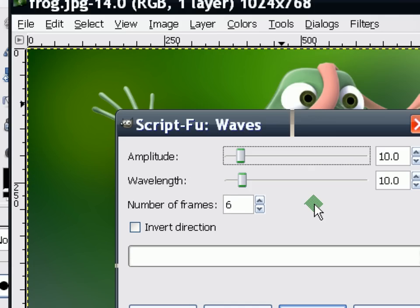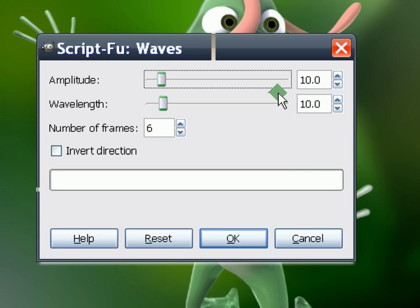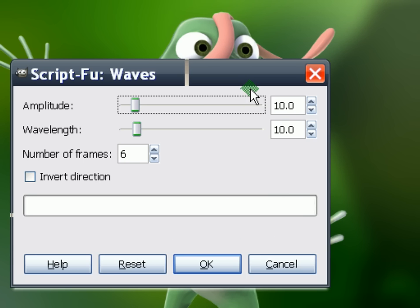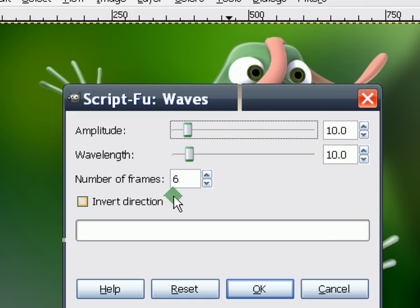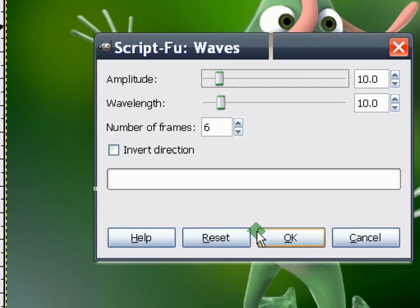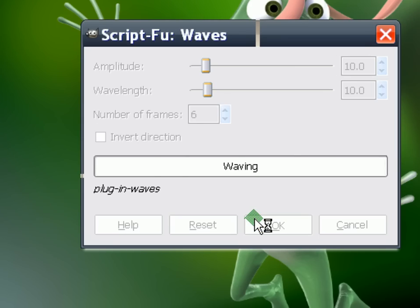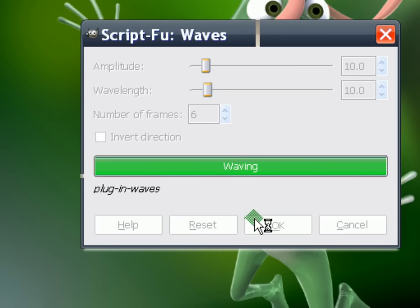So it's really up to you on how you want your picture to look like. So I'm going for the default values, so number of frames 6, alright? So I'll just click OK and wait for it to be done.